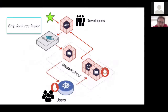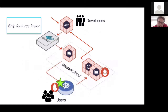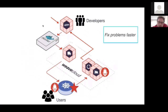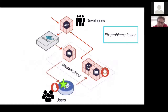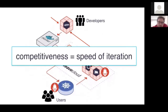The two things we help you do: take a feature and ship it into production via the deploy feature, and when you've got a problem, help you fix it by shipping a fix back around the loop as quickly as possible. The competitiveness of your software team is really a direct function of how fast you can go around this loop.